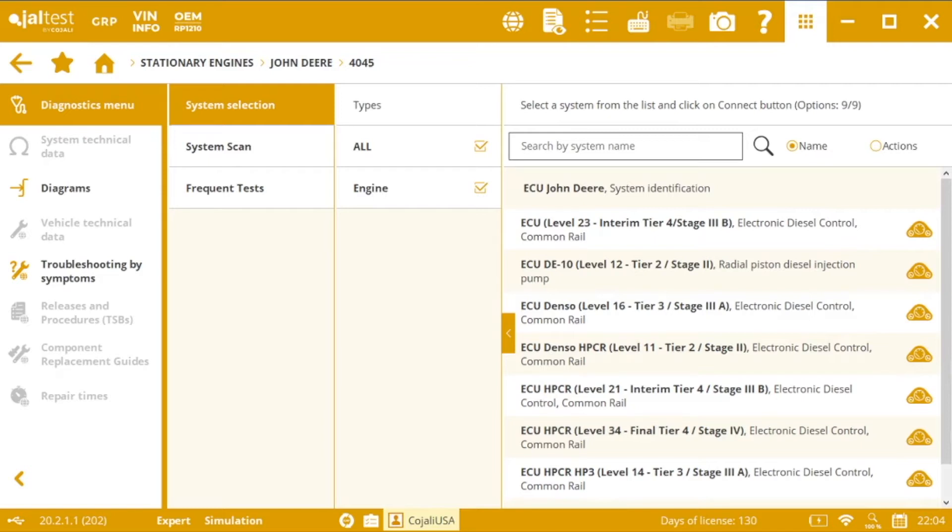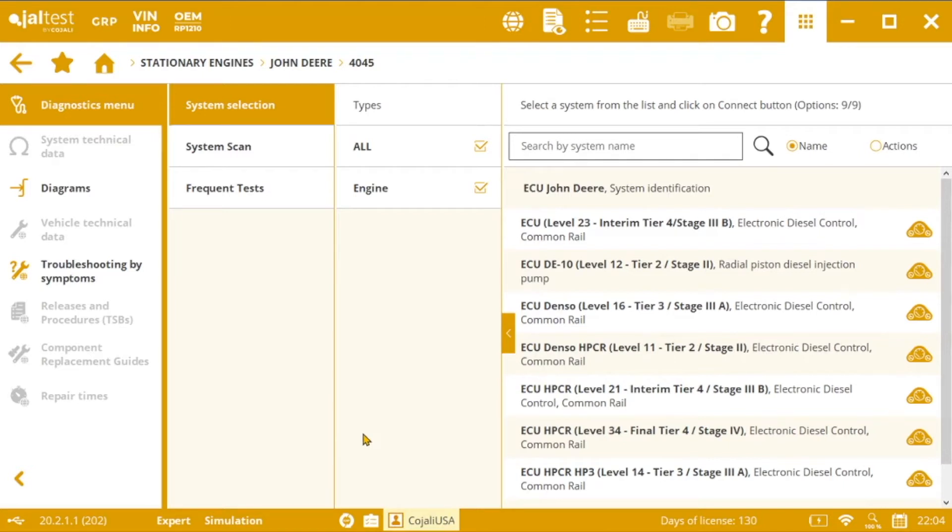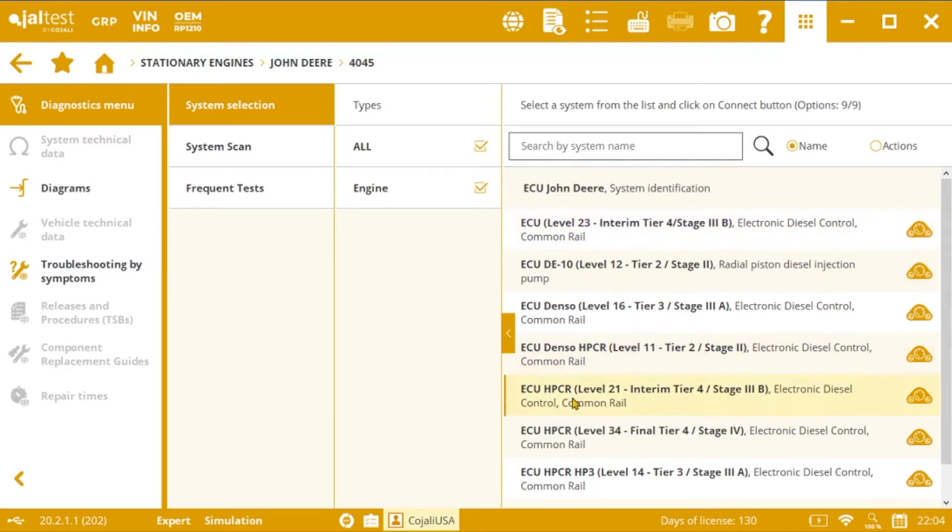This is something typical of John Deere equipment and this action will be available in the software for different John Deere engines, as for example the Level 21 and 23 Interim Tier 4 and the Level 34 Final Tier 4.